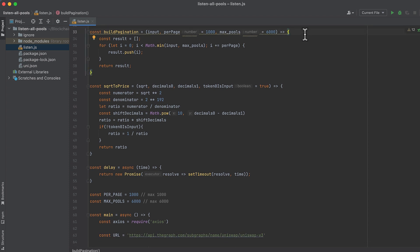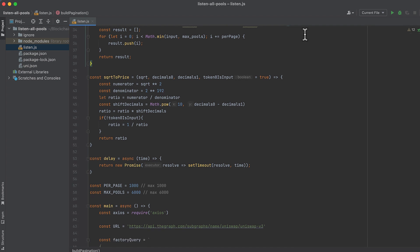Now we have a few helper functions. This build pagination function takes the total number of pools on Uniswap and creates an array of offsets which will work like pagination when getting pool addresses, because the subgraph can only return 1,000 pools per request.